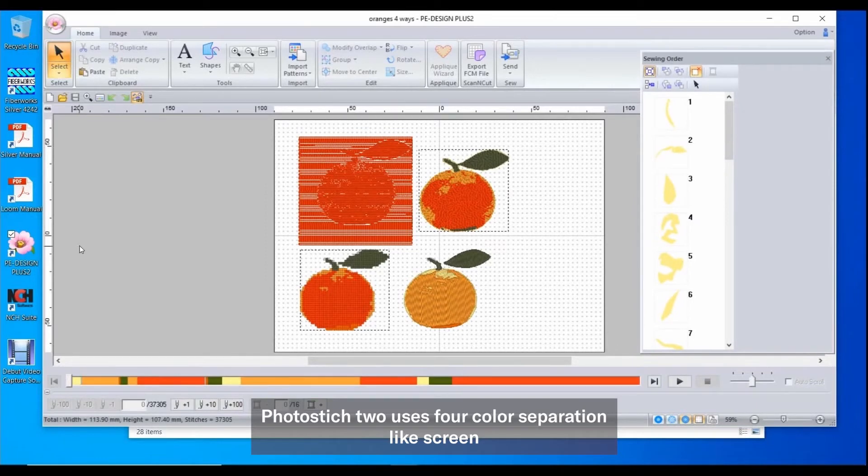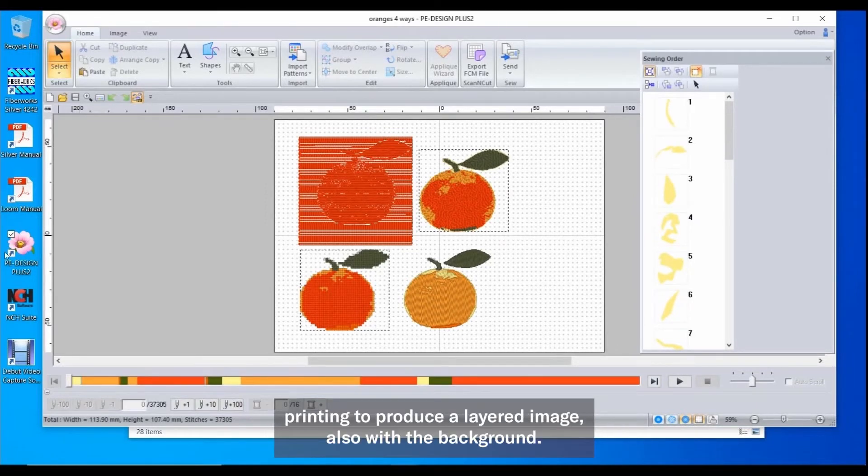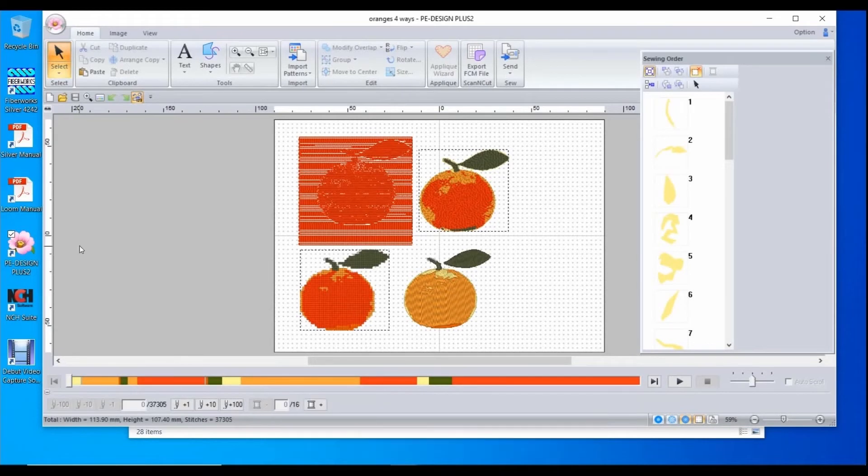Photo Stitch 2 uses four color separation, like screen printing, to produce a layered image also with a background.